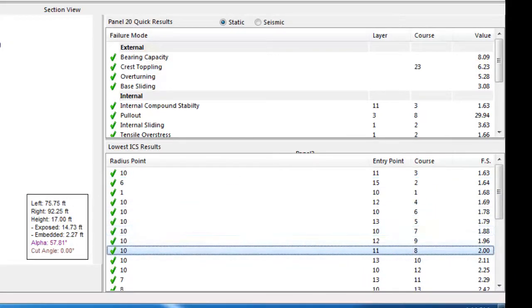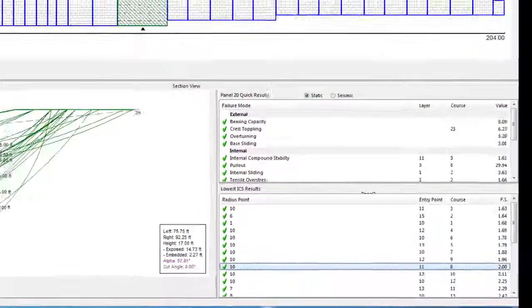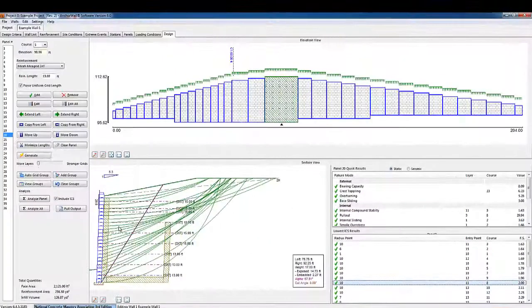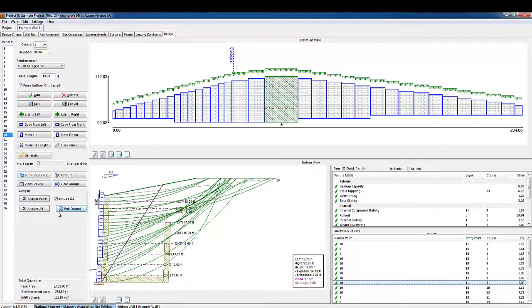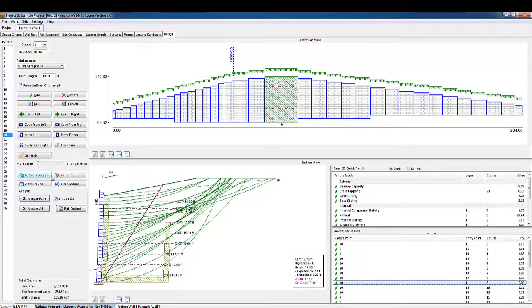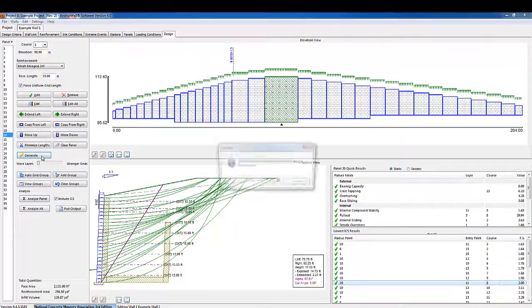So now our panel design is complete. Unfortunately, we have quite a few more panels that have not been designed yet. Not to worry. In the next tutorial, tutorial number 6, we will show you how to easily deal with continuing to design the rest of the wall quickly and efficiently.